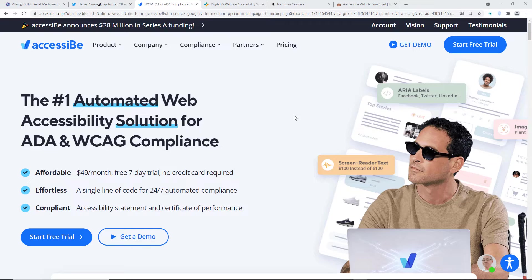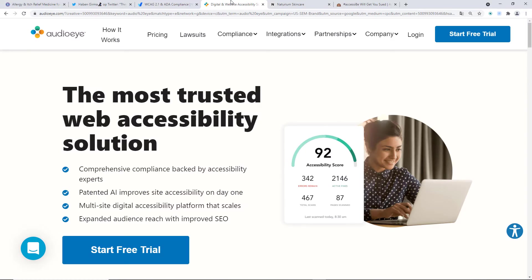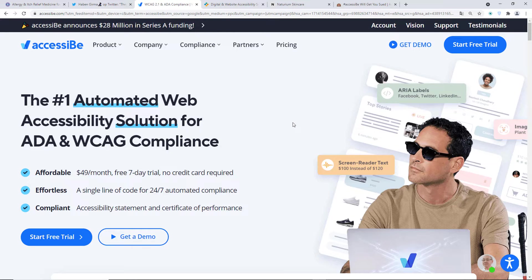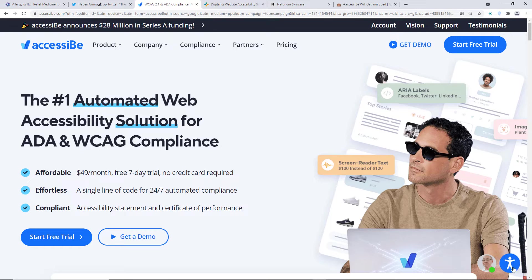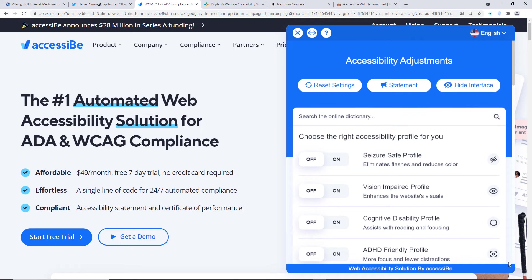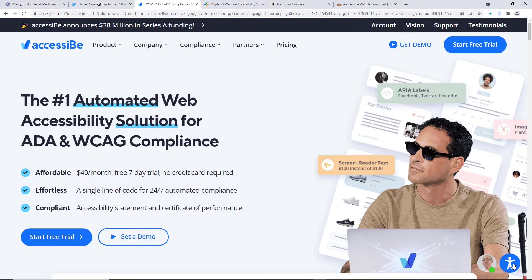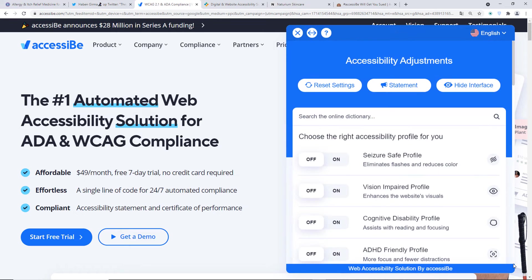So one of the most famous accessibility widgets are AccessiBe and there's also AudioEye. These are the most famous companies that provide accessibility widgets. So I'm in the AccessiBe's website right now. And if I go into the widget, it's usually like a button at the bottom of the site. So this is the icon for this widget.